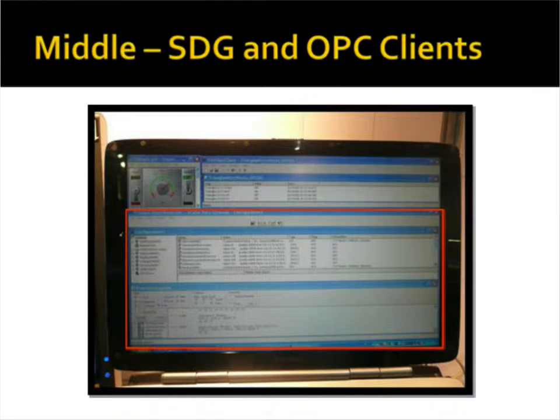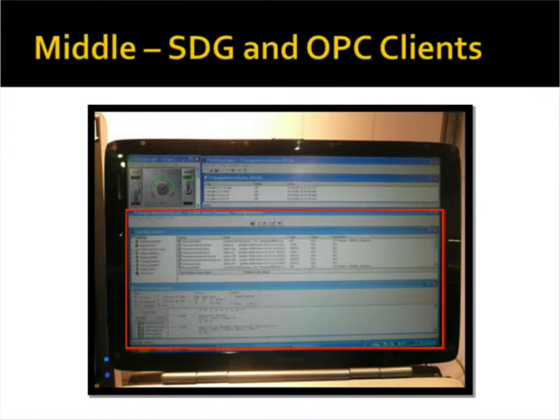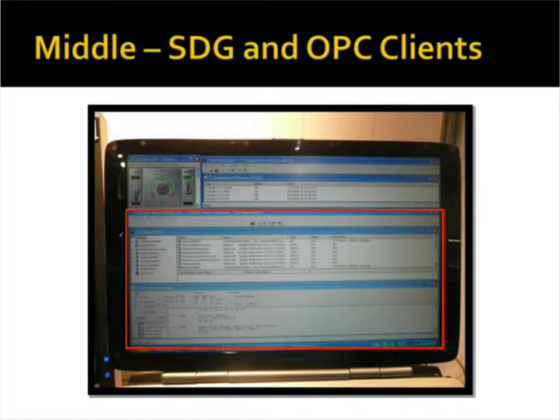In the middle, we have a SCADA data gateway that is acting as a protocol translator and data concentrator. Above the SCADA data gateway, we have two OPC clients.